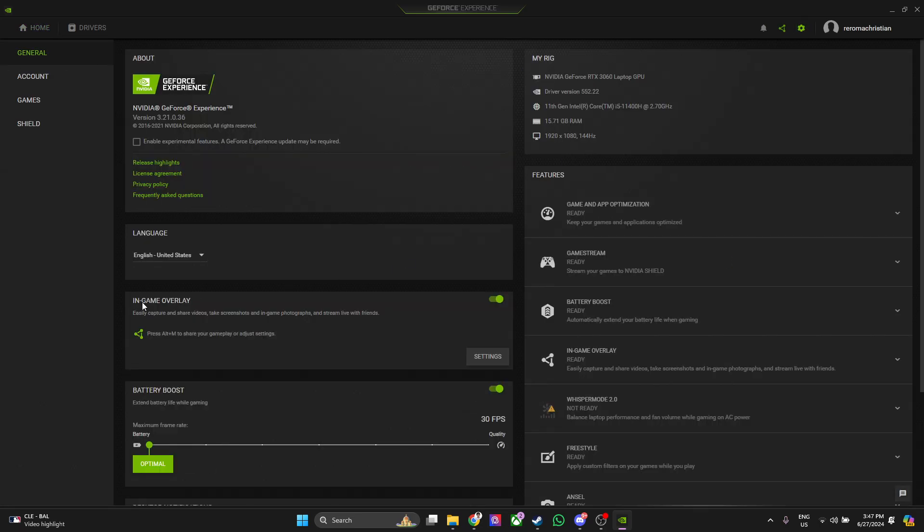Now you will see an option here that's called In-Game Overlay. This is the overlay feature of NVIDIA GeForce Experience. There are cases when you're playing a game and you have a hotkey on Alt plus R and the overlay shows up, disrupting your gameplay.